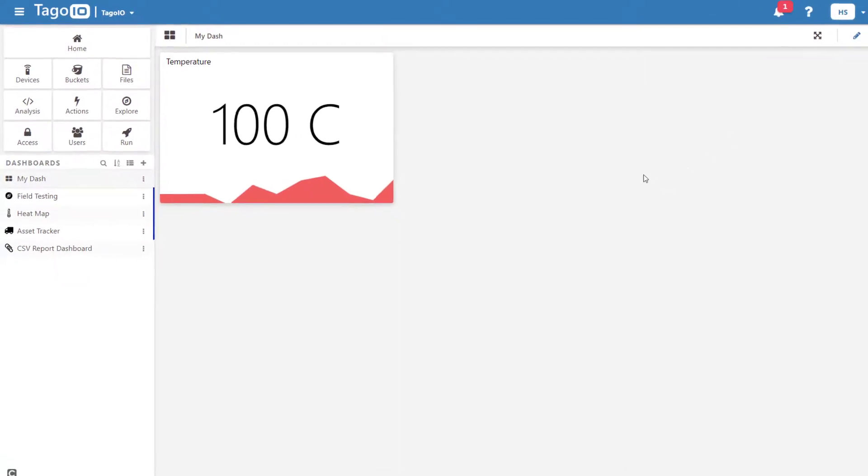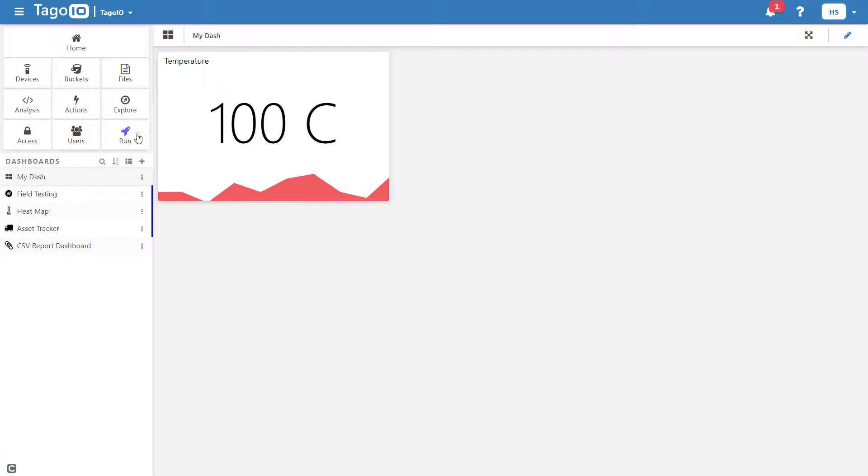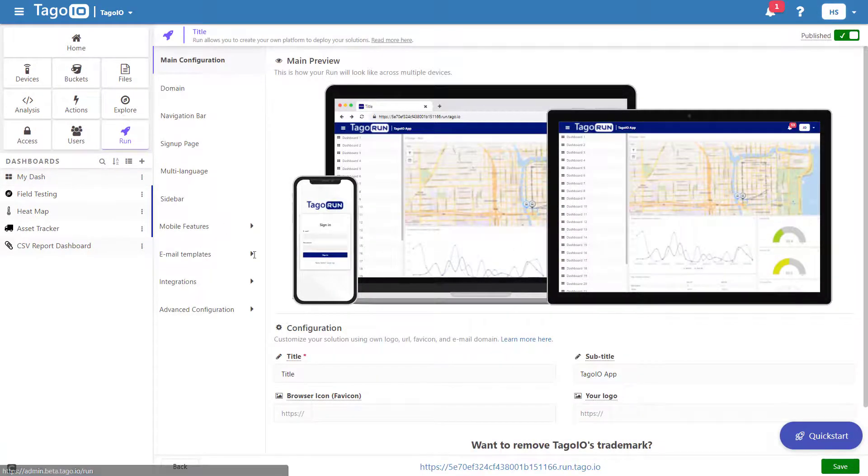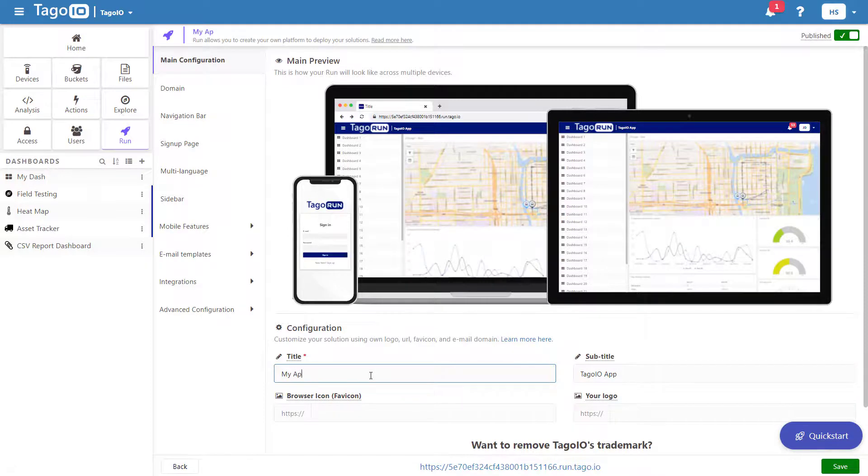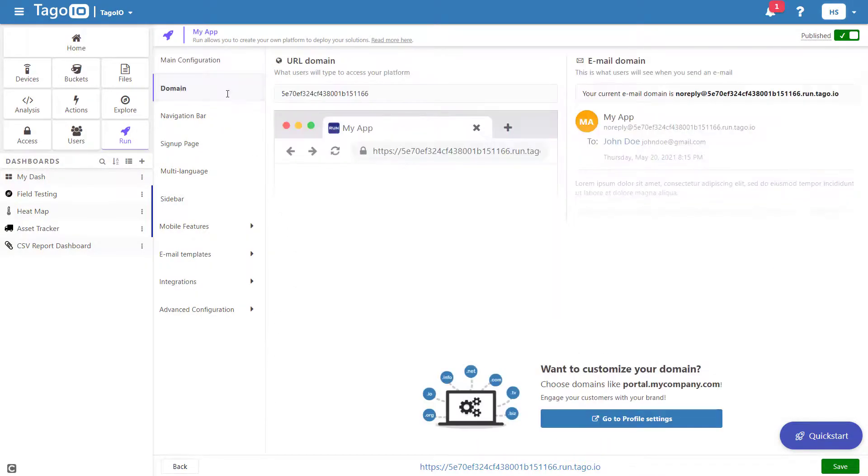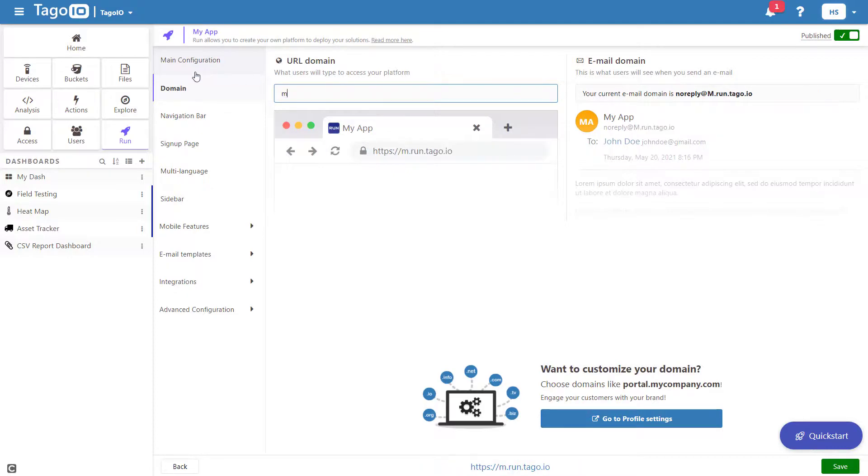Now that we have a device and a dashboard, we can distribute our IoT solution to end-users, which we call run-users. To create a run application, go to run and choose a domain name. You can use a custom domain name by going to your profile and upgrading your plan.